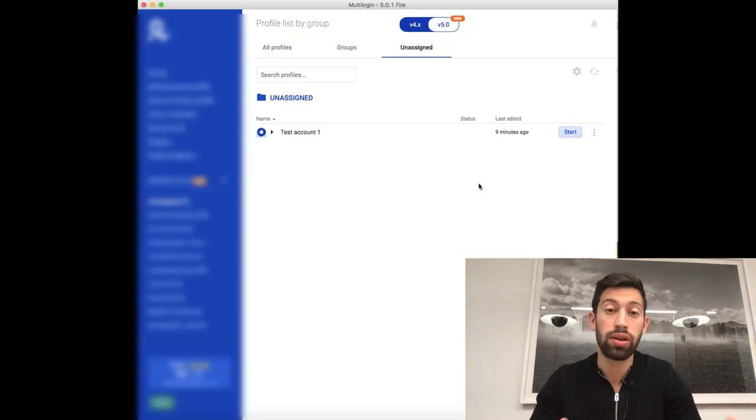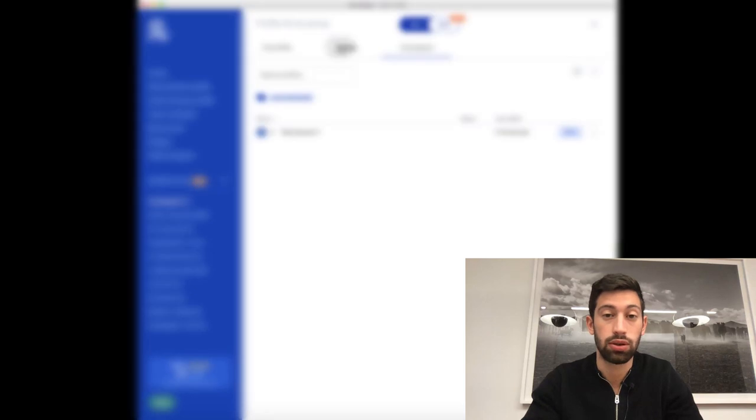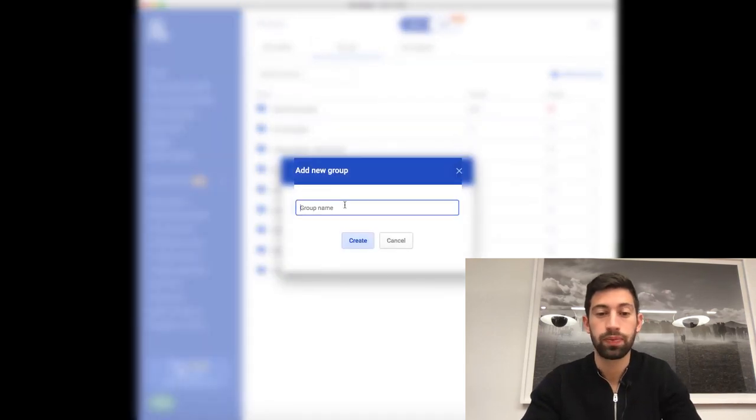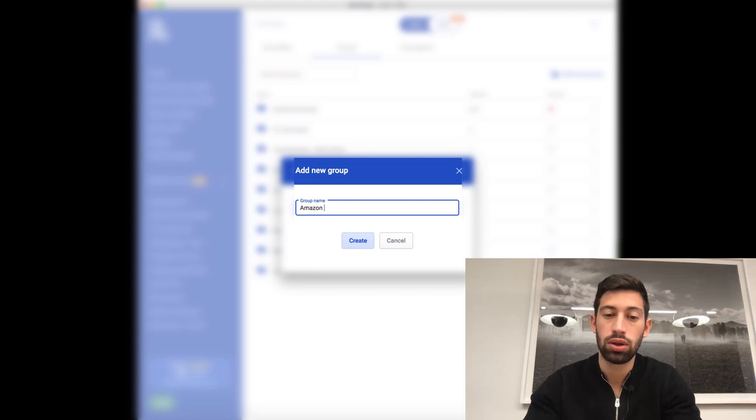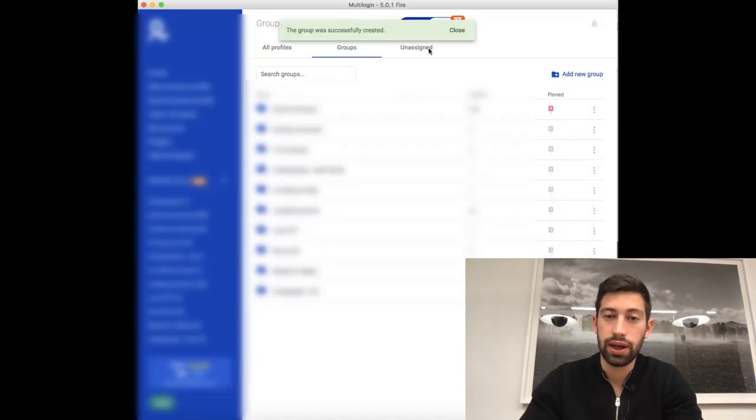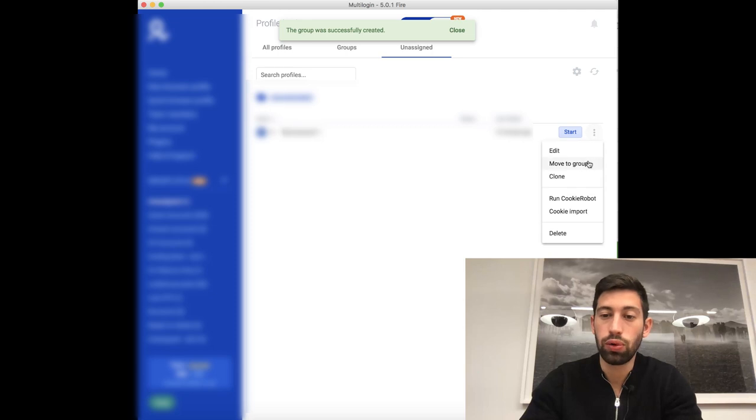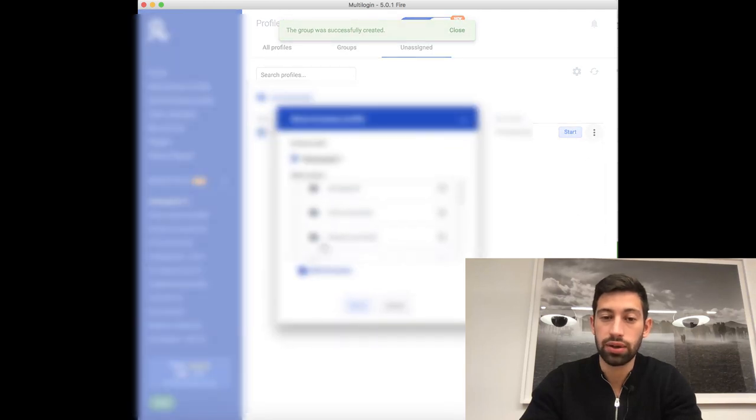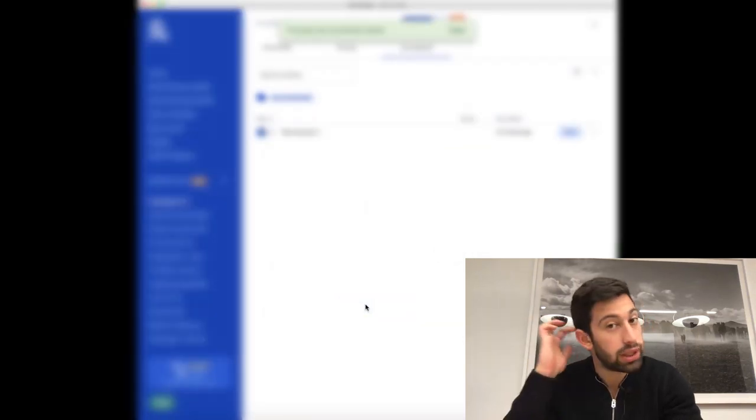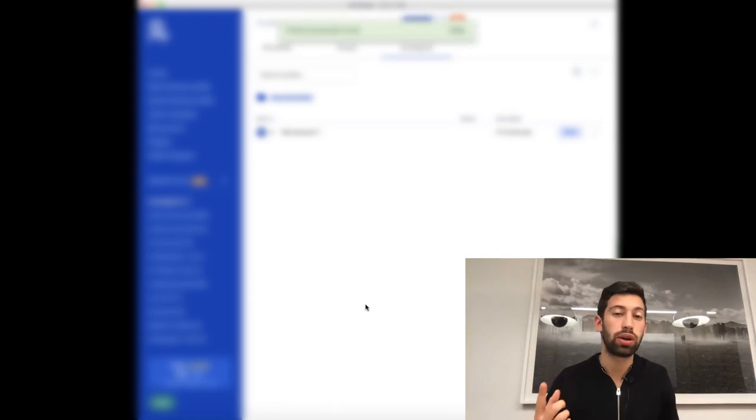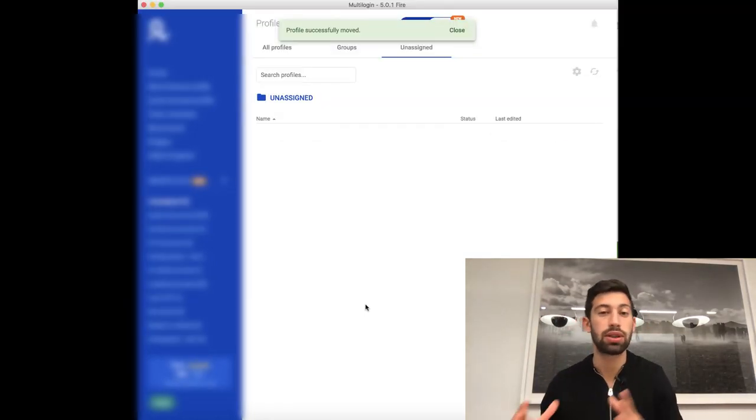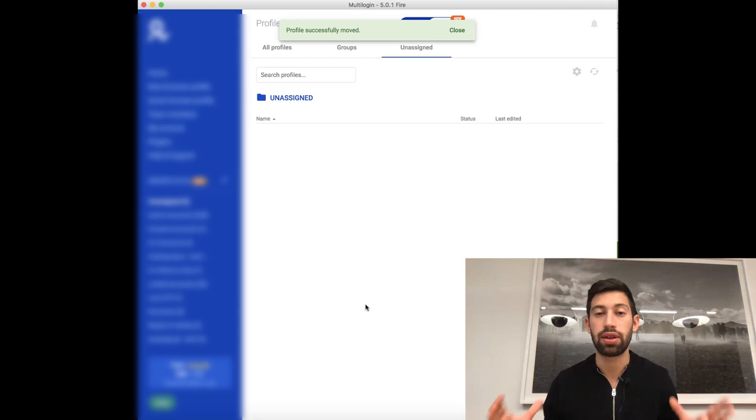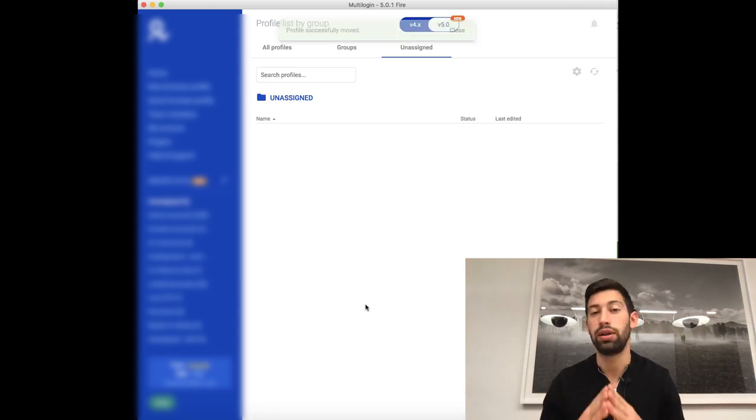Another cool thing that you can do using this amazing tool is to create groups. So if I go to groups, add new group, I can write here for example Amazon accounts. Click create and then I can easily go and move this server to the group of Amazon accounts. And what does it mean? It means that I can use one multi-login account to manage all of my eBay accounts, Amazon accounts and everything that I need in one place. This is really comfortable and really recommended.